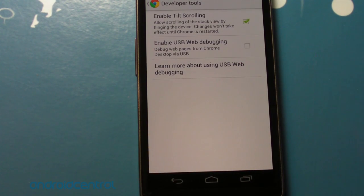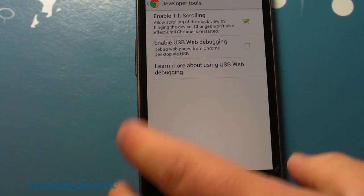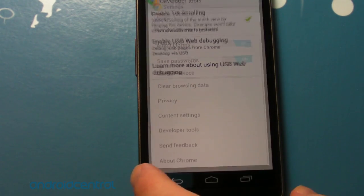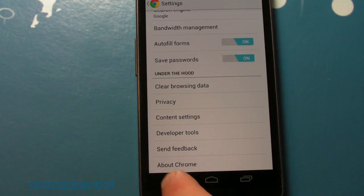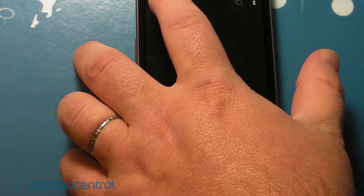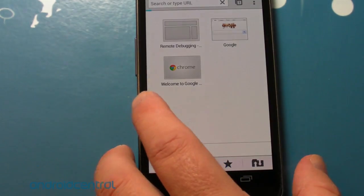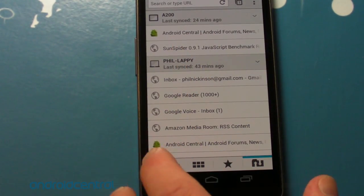We have some developer tools. So this is in beta, and obviously it's important for devs to be able to figure stuff out. So you can turn all that on there. Feedback and about Chrome. So not a whole lot in the way of settings, but really easy to do.